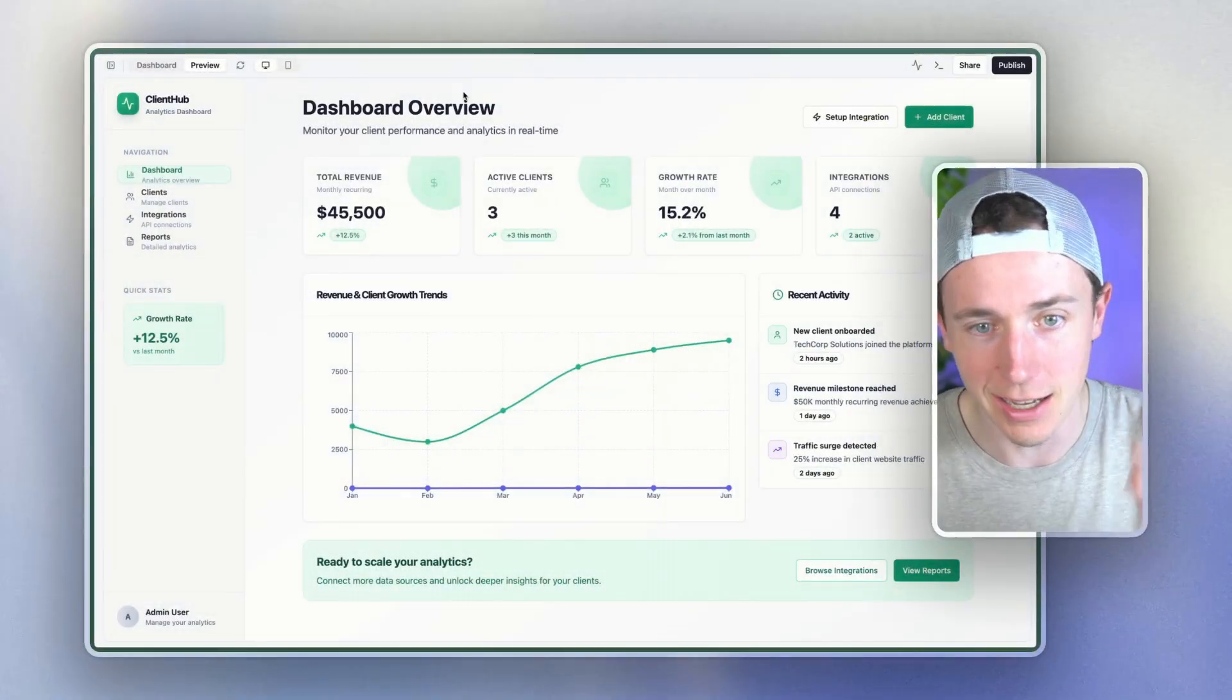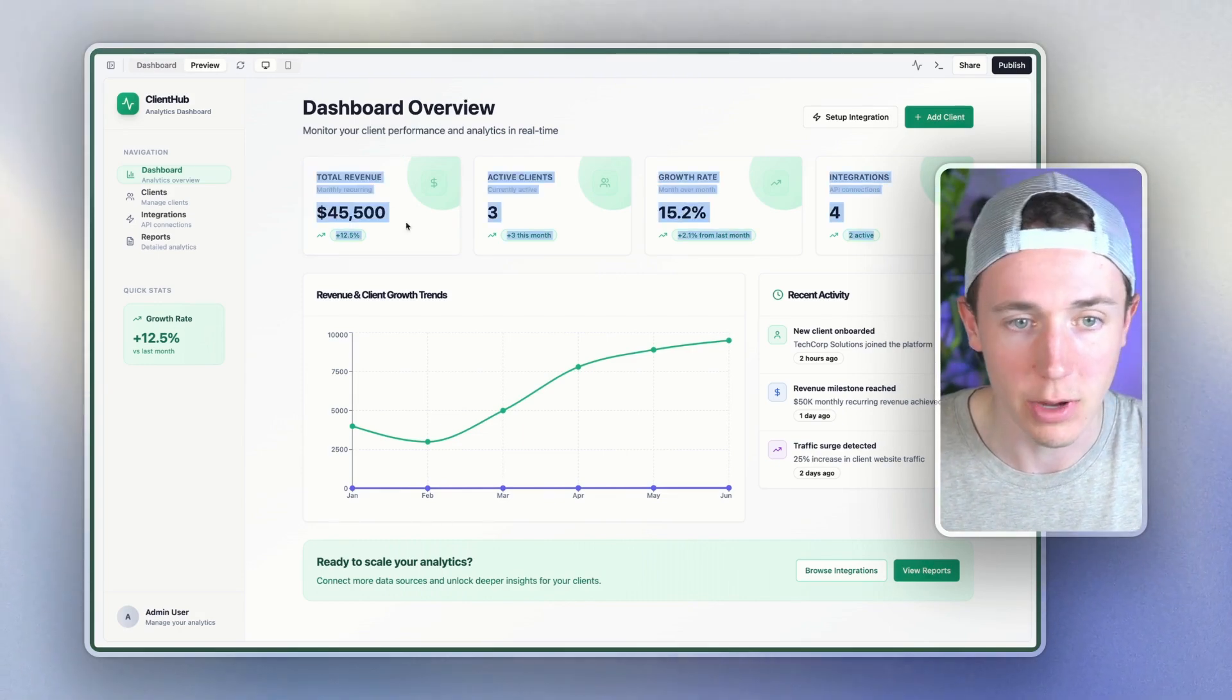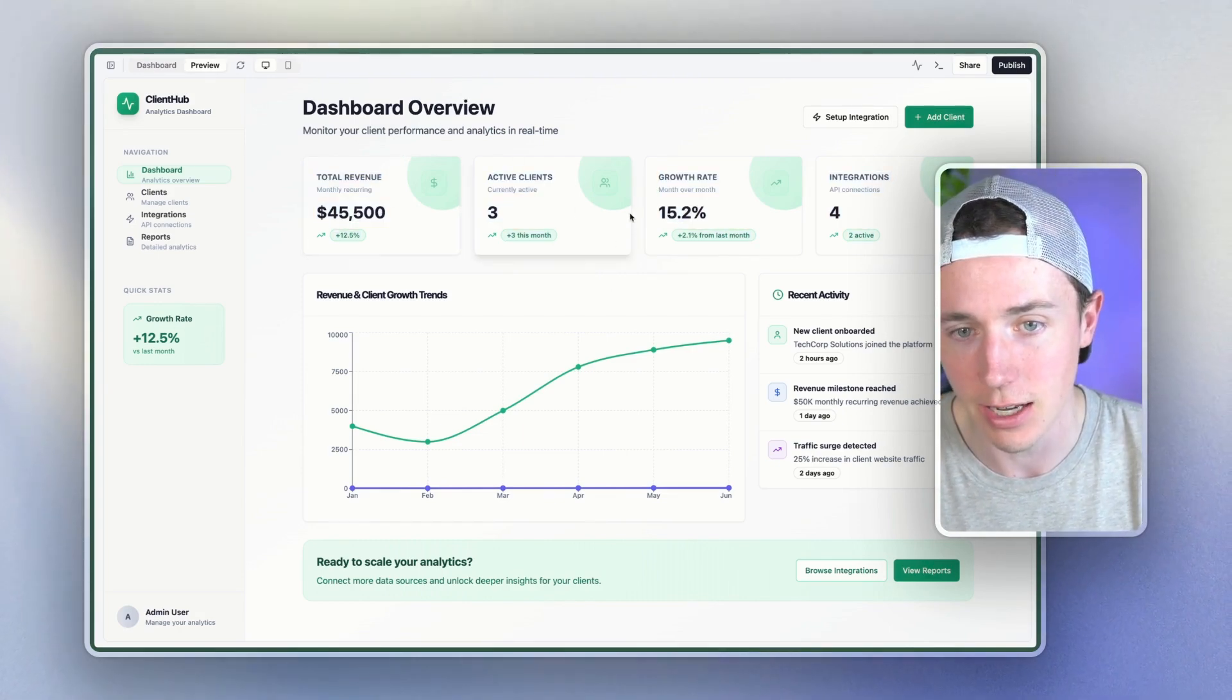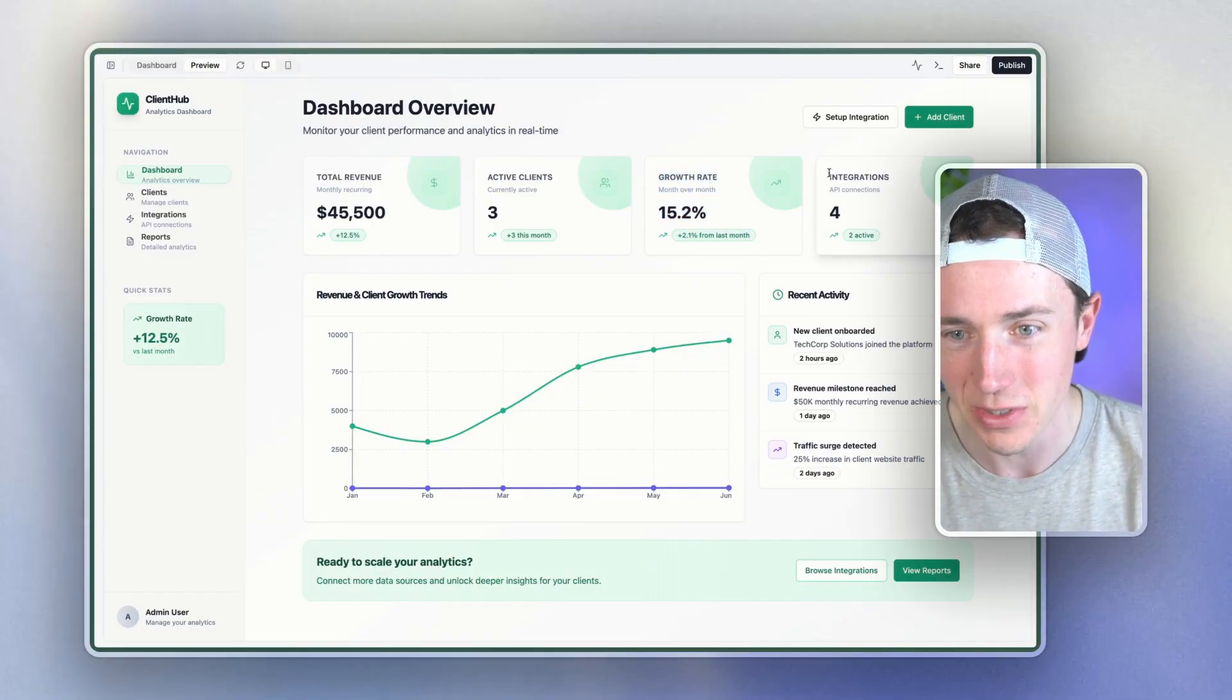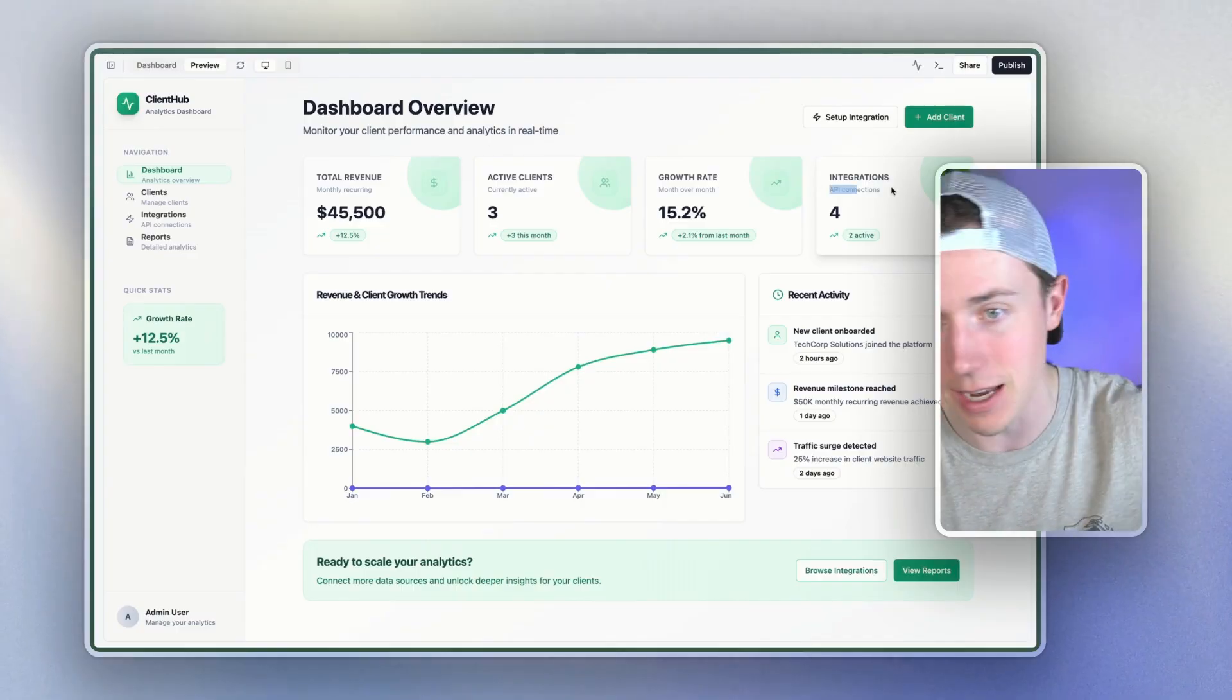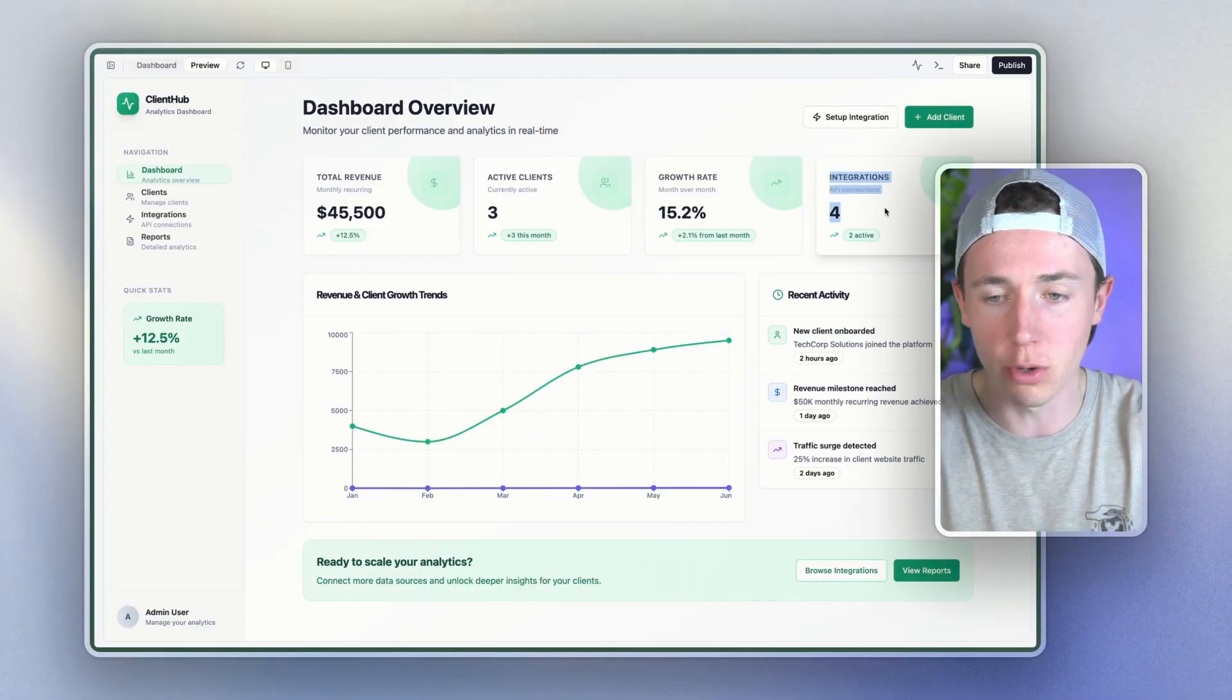So this is a sample of what the app could look like. We have here's the total revenue, here's how many clients that you've generated from working with us, here's the growth rate month over month, if you want to see the backend, like API connections, integrations, you can do kind of a status report.